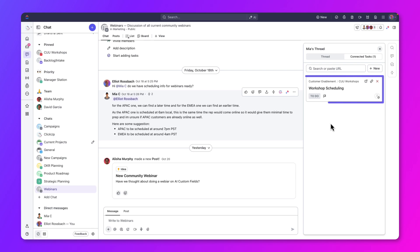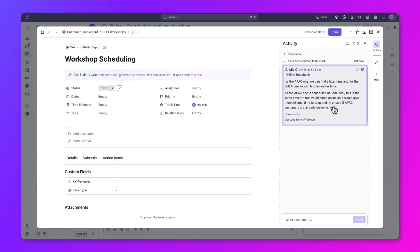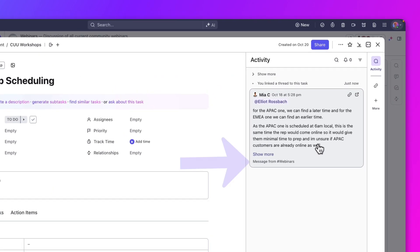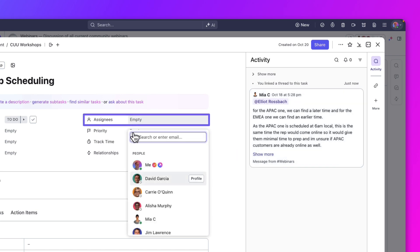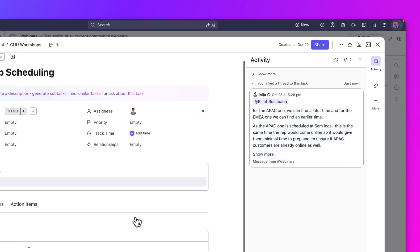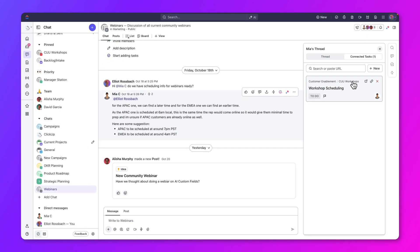Now, this task is linked to the chat. When you open the task, you'll see the chat information captured within it. It also indicates that the message is from the webinar's chat. You can continue updating the task by adding an assignee and modifying other fields as needed. You can close the task window or click the linked message to return to our previous chat.